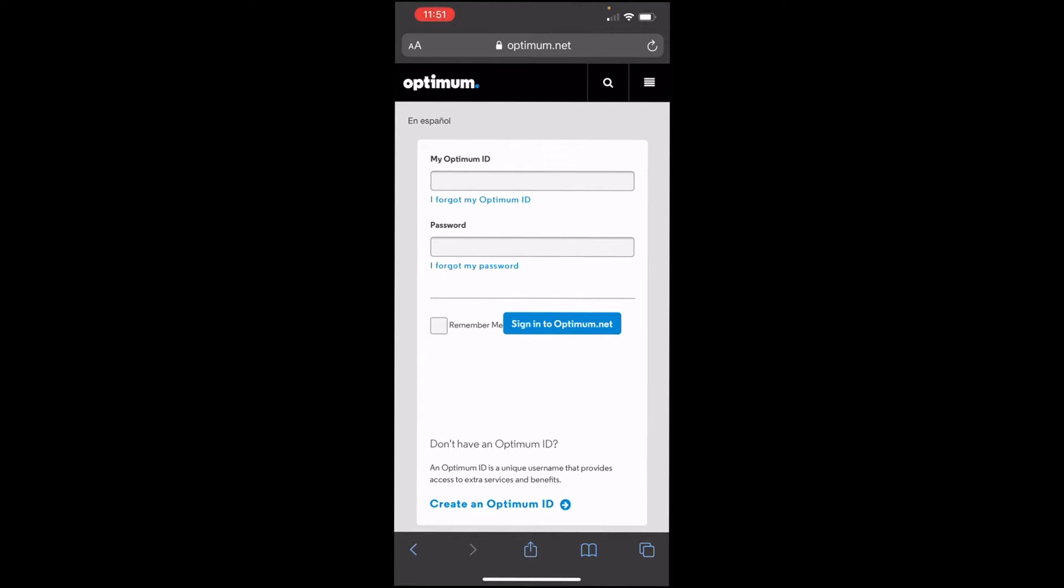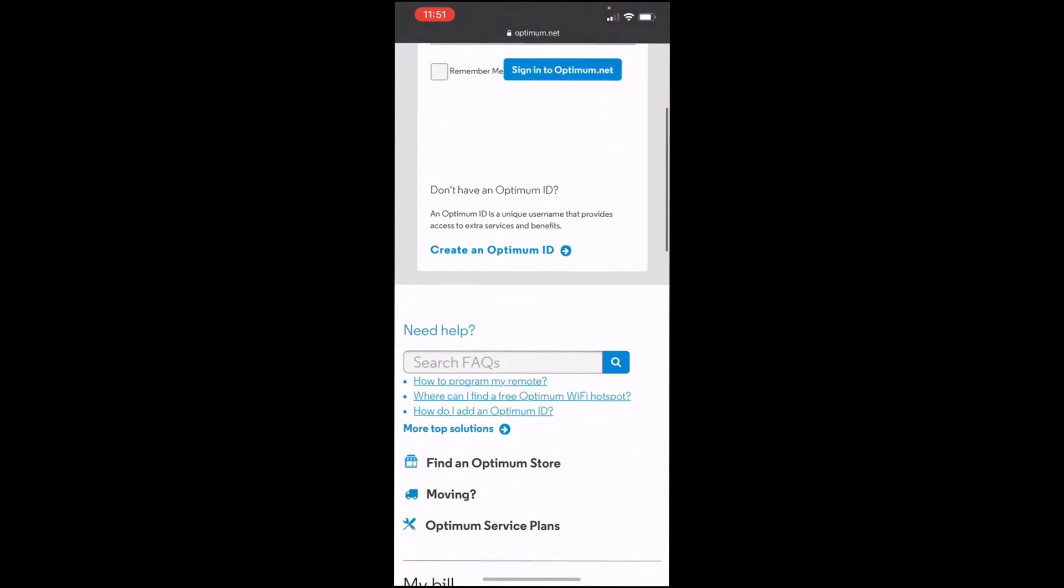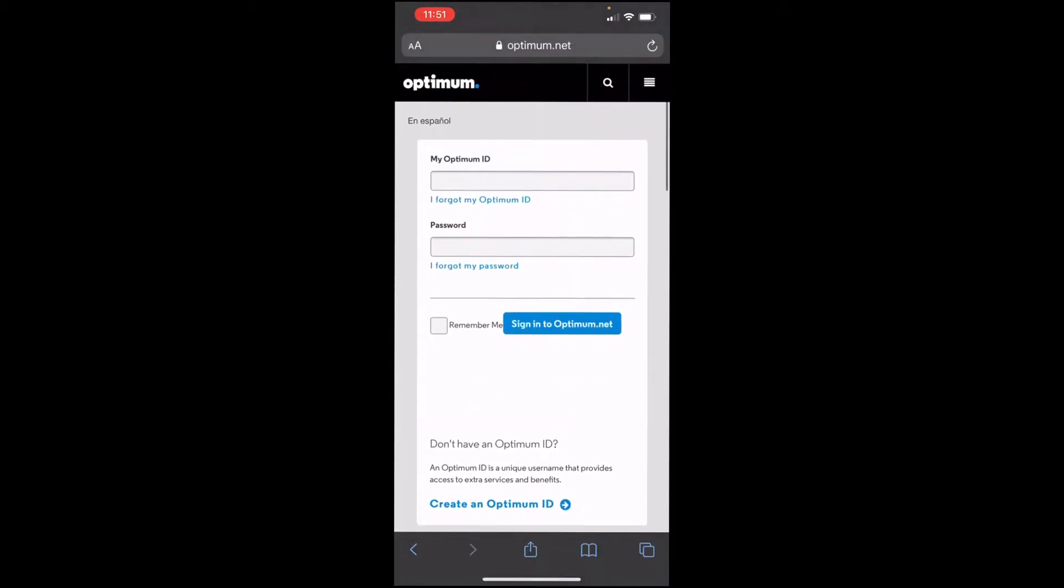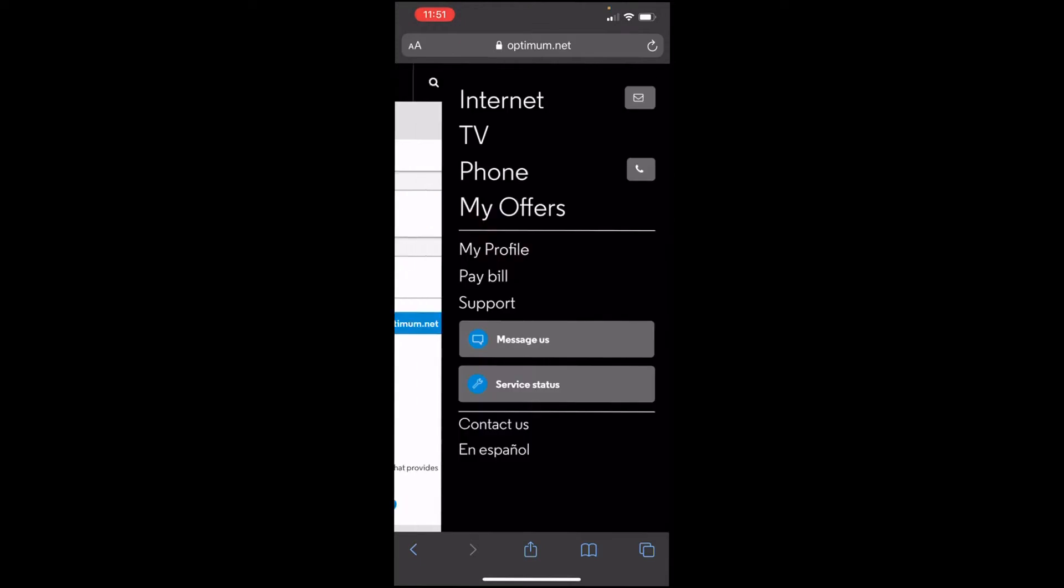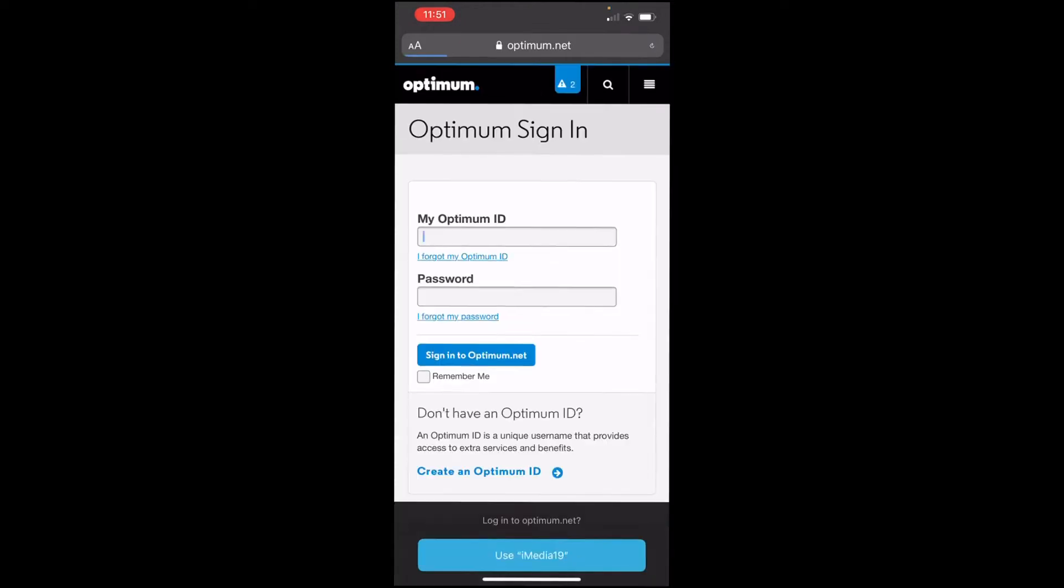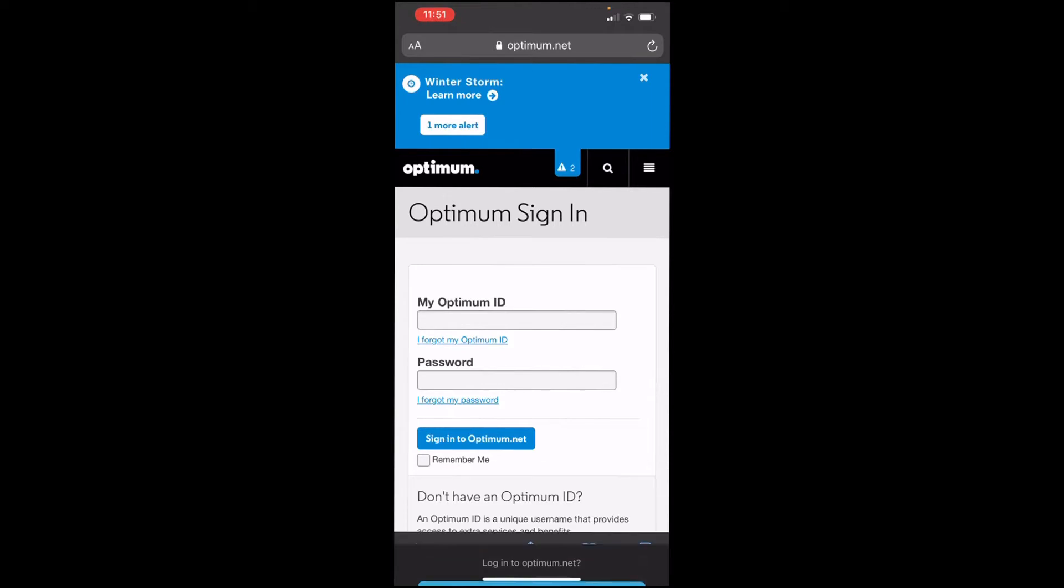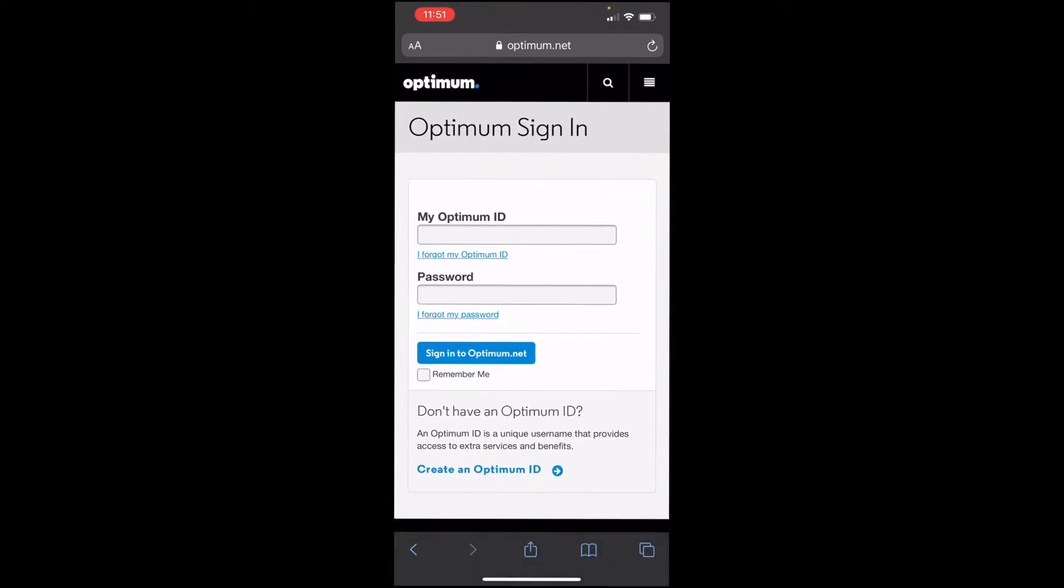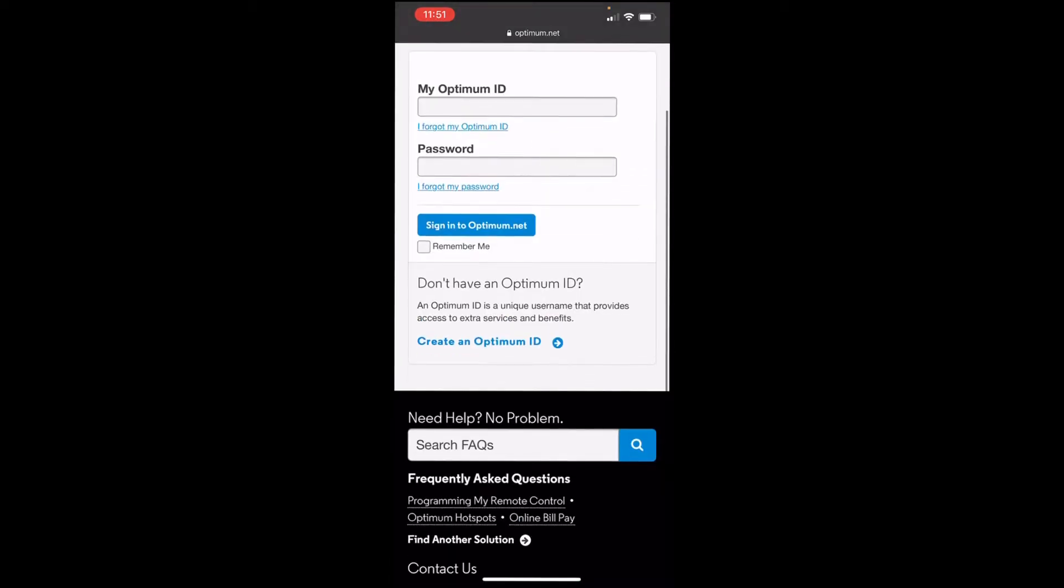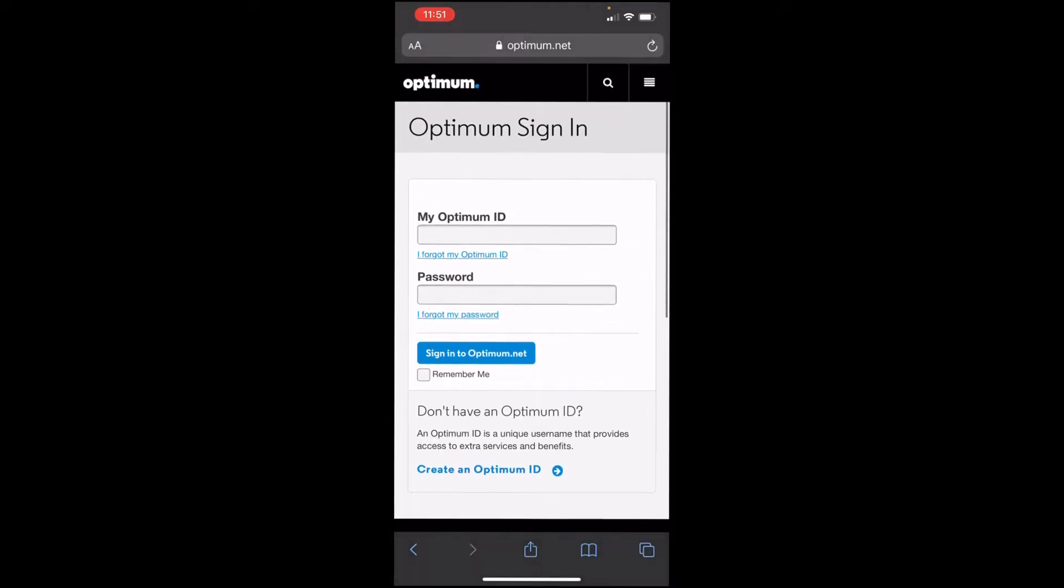First thing you want to do is log in to your Altice One Box ID. If you don't have an Altice One Box ID, you have to create one. If you're having a hard time trying to create it, whenever you're loading here on the Altice One Box homepage, sometimes it doesn't let you go through. So what you want to do, you want to open my profile, and then you want to create it as your mind just pops up.